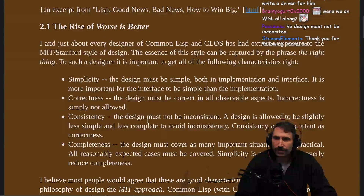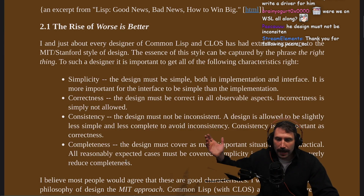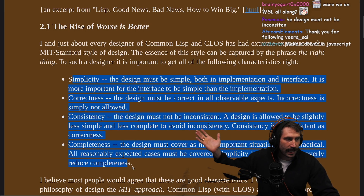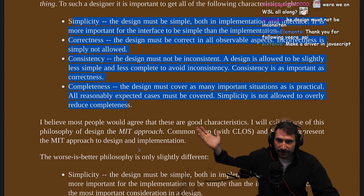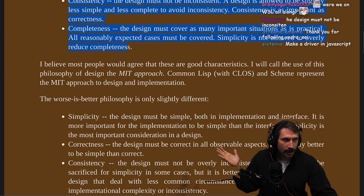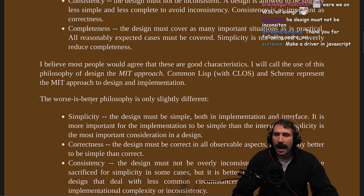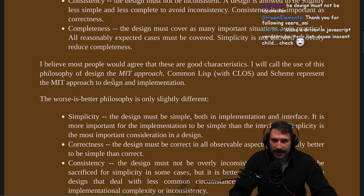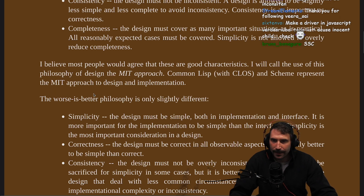These are actually really great — this is probably the greatest definition I've ever seen for things you should consider when writing a library. This is the best advice I've heard for writing a library. I believe most people would agree that these are good characteristics. I will call the use of this philosophy the MIT approach. Common Lisp with CLOS and Scheme represent the MIT approach to design and implementation.